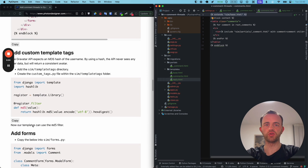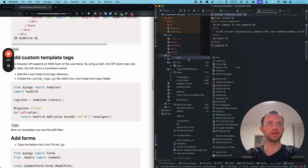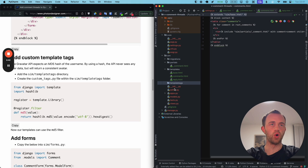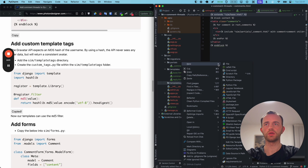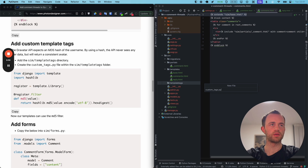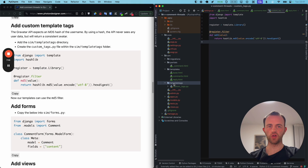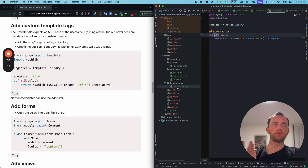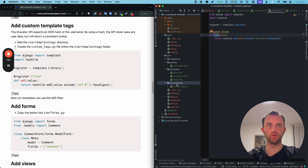Now we add our custom template tags for the Gravatar API, which shows the profile picture image tied to the user's email. We do this by creating a templatetags directory inside Sim — all one word, that's what Django expects — then create a file inside it called custom_tags.py. Django will automatically detect the templatetags folder, load these custom tags, which we register here. We've registered MD5. Django detects it automatically, provided you have the correct folder name of one word: templatetags.